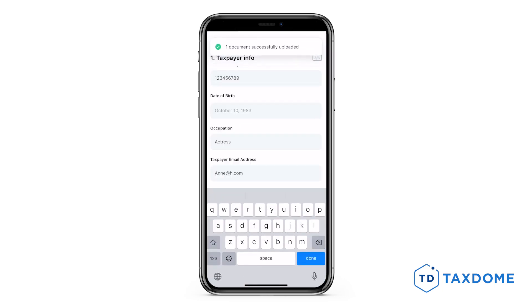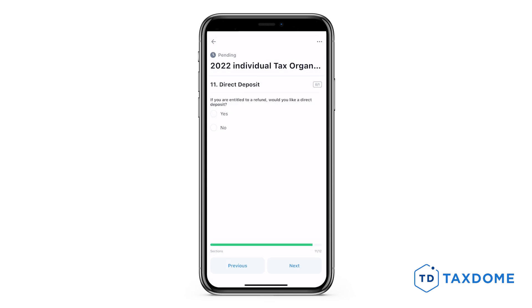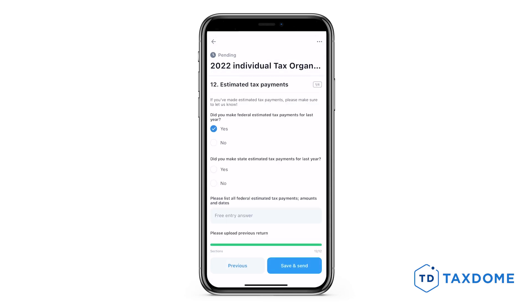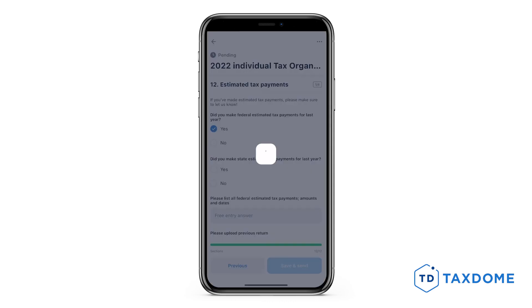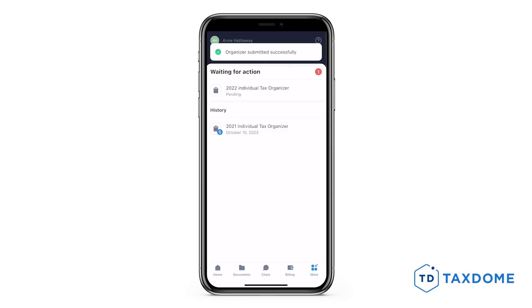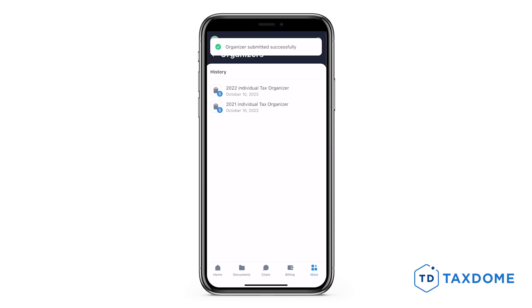Once you've answered all the questions and uploaded all the necessary documents, send it over for review by tapping Save and Send. That's the signal to your accountant that it's good to go, and they'll dive in and get to work on your documents.